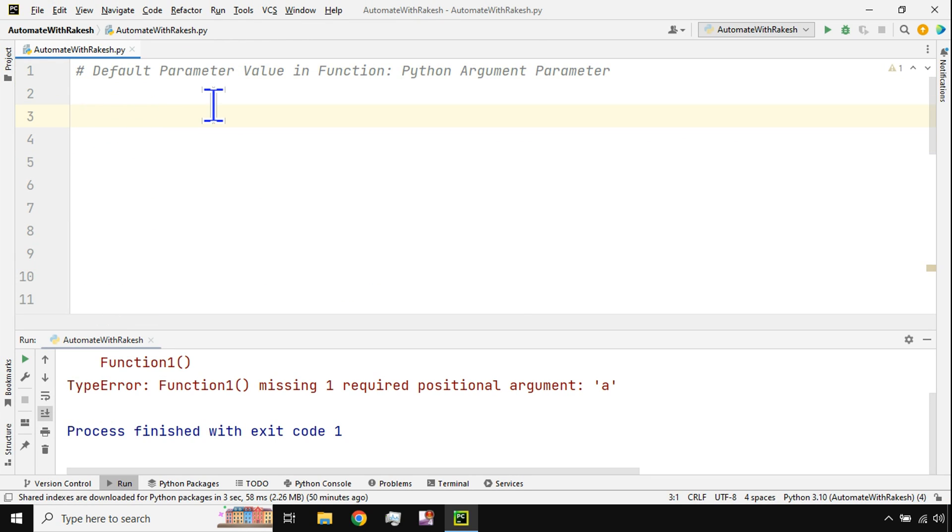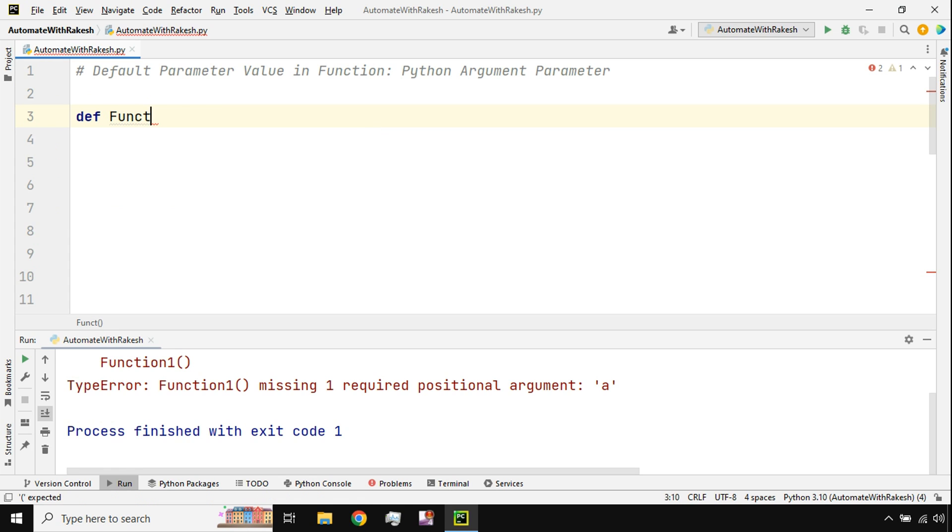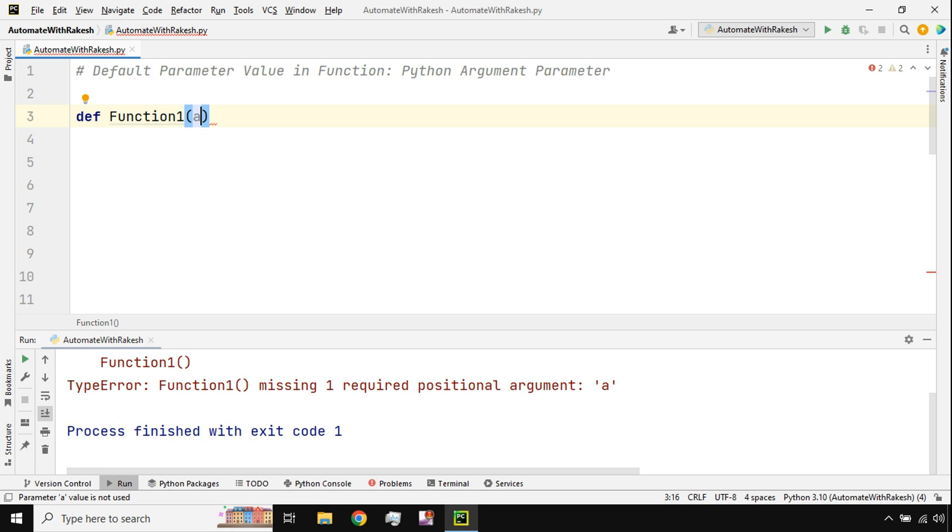Okay, for that let's create a simple function first. So I'm going to create a function, you use the keyword def and I'm going to give it a name called Function1 and I'm going to create a parameter called a.